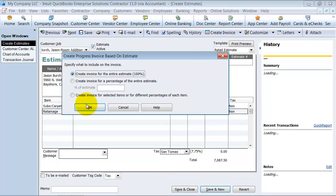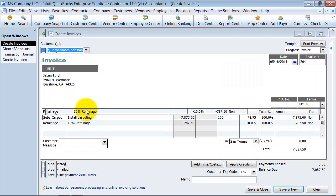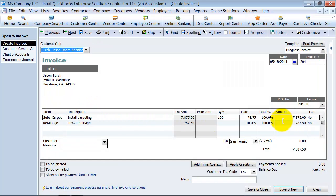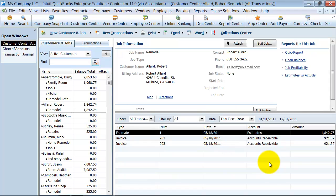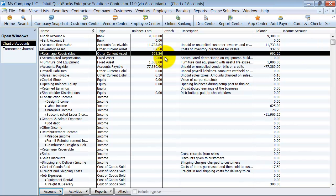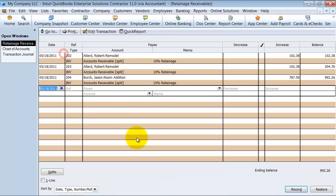We're going to create the invoice from here for the whole percentage. Save and close. So now I have some extra balances in there. We've got quite a few things in this retainage receivable account now. We have all of these different accounts.